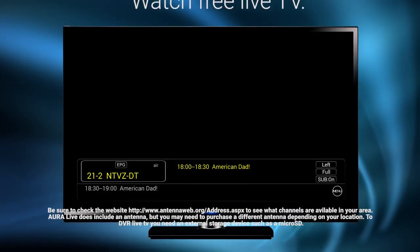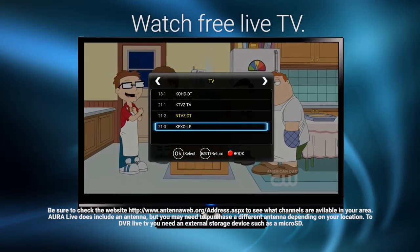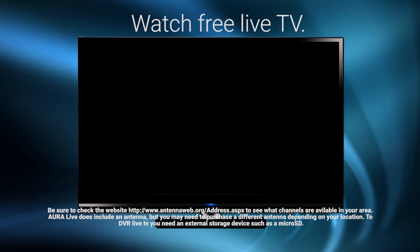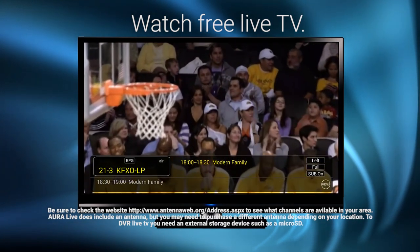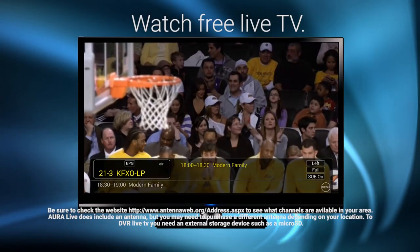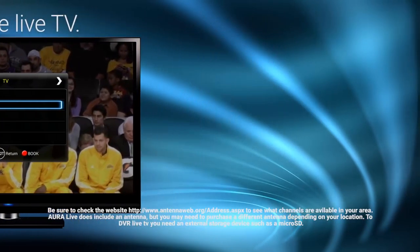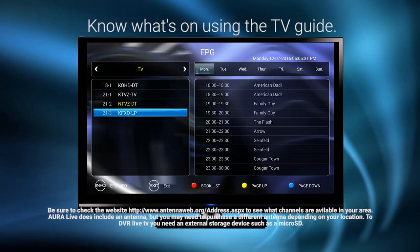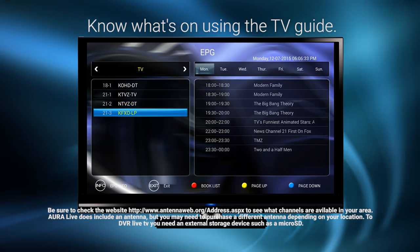With Aura Live, you'll be able to watch free live TV from the most popular networks, watch live sports, the latest TV episodes, and your local news. Why pay for cable when you can watch them free?